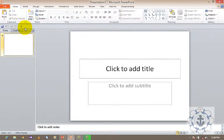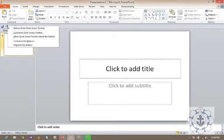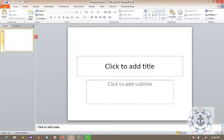If you want to restore the Quick Access Toolbar back to its original position, you do the same. Place your cursor on the Quick Access Toolbar, right-click, and go to the option 'Show Quick Access Toolbar Above the Ribbon.' Now the Quick Access Toolbar is restored back to its original position.